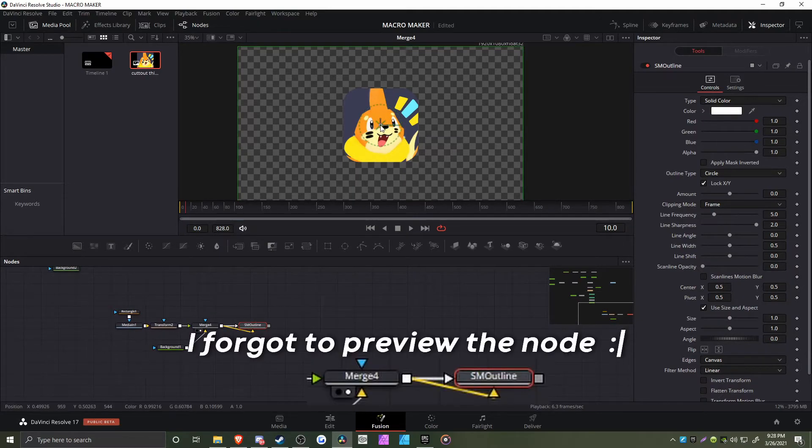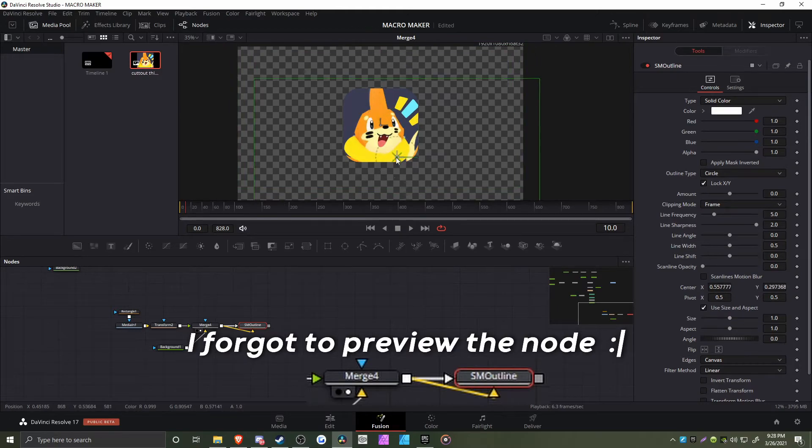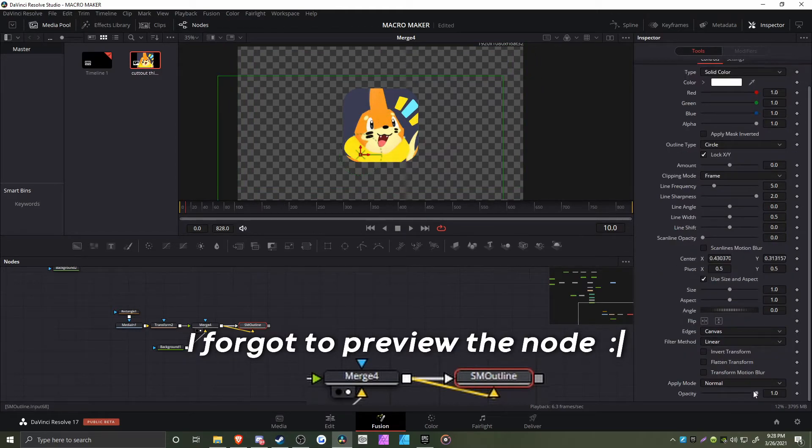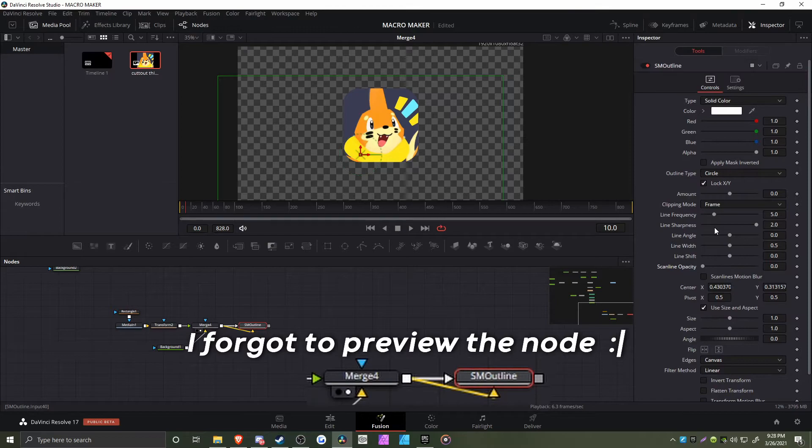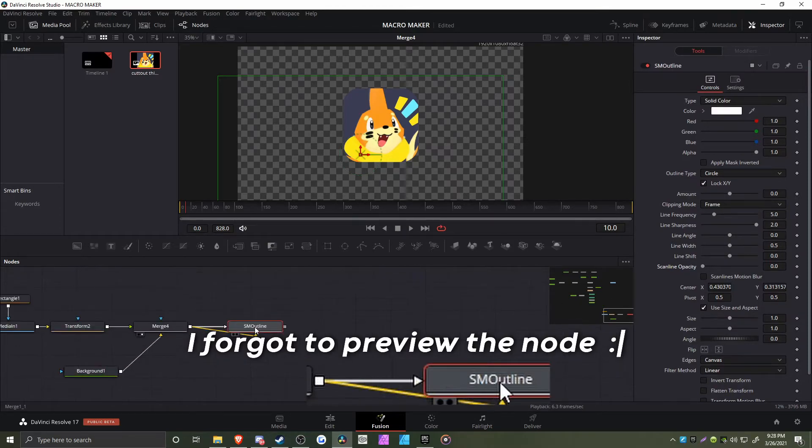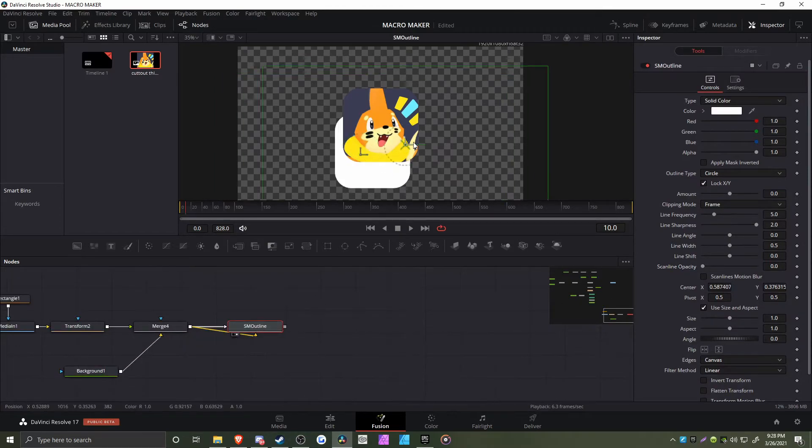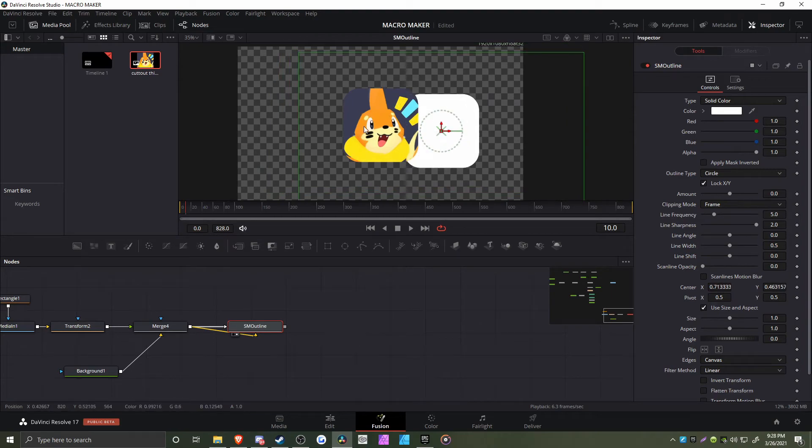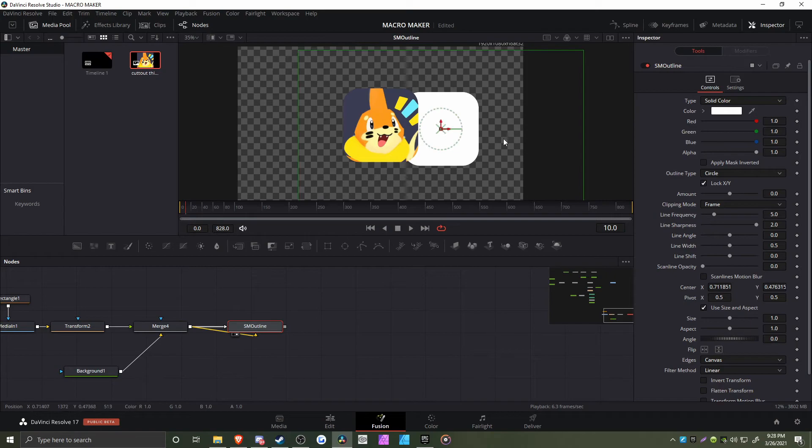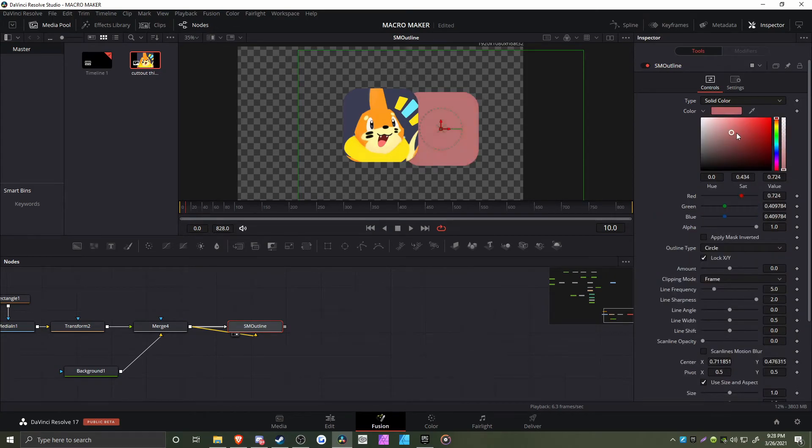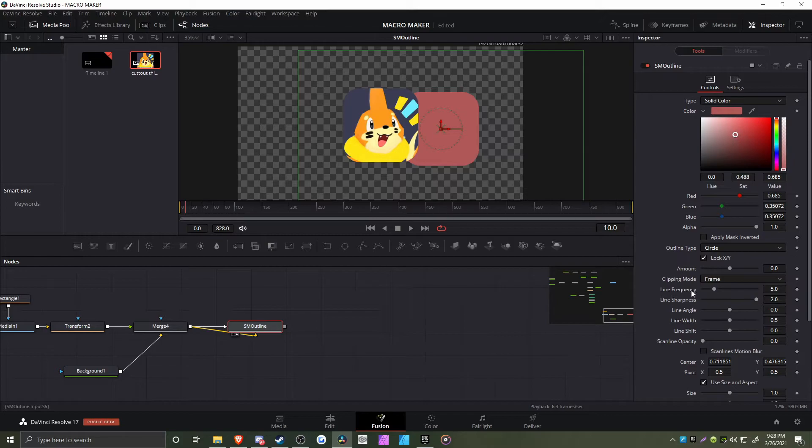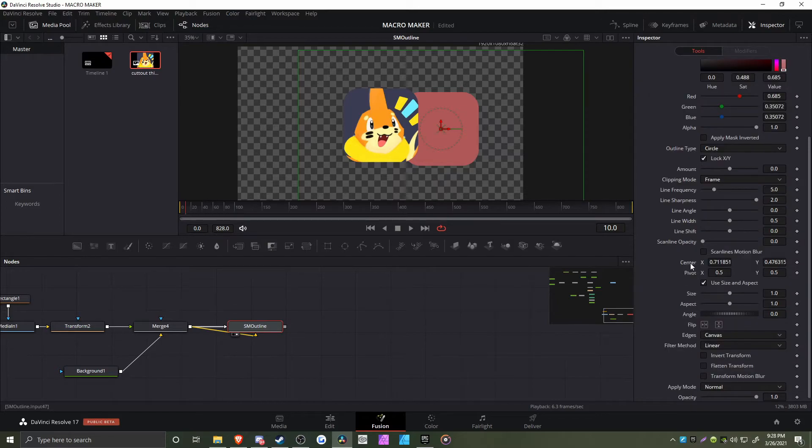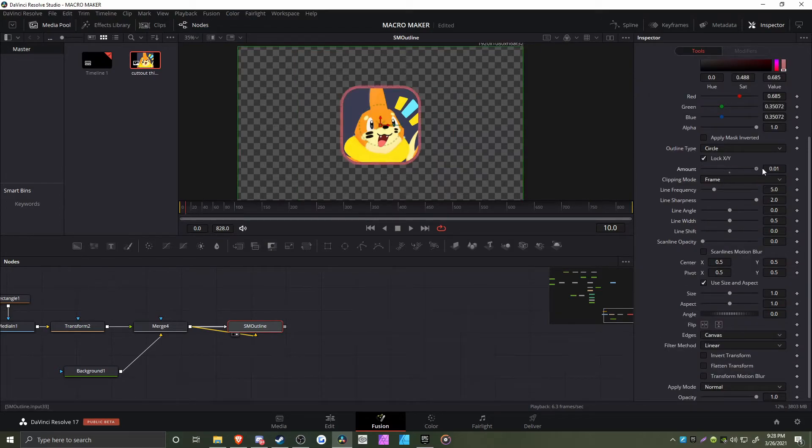This macro allows you to move the outline. You can see this is the original input but in white, and you have various controls. You can control the color and the outline thickness, which is